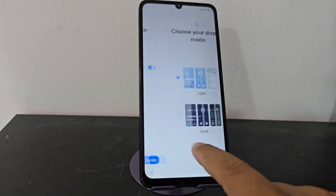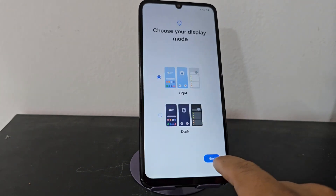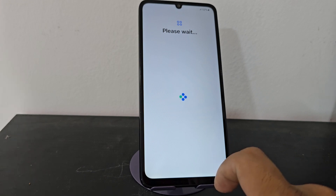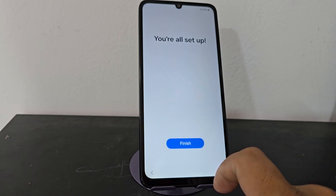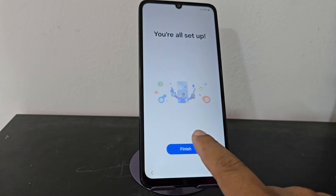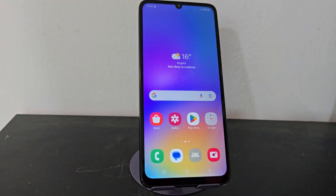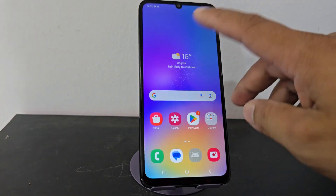As we had told you, our phone has some errors, and we correct these errors by watching the video tutorial step by step until the end. Here, as you can see, our device is totally ready.